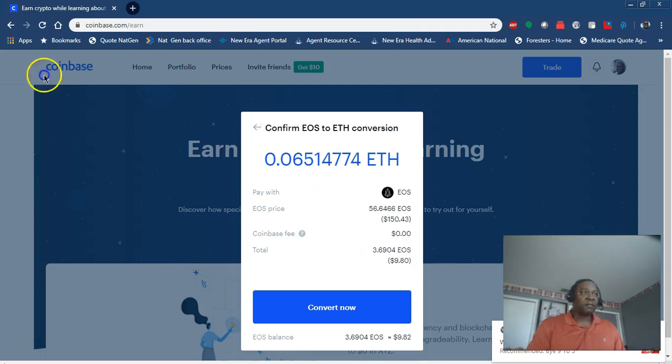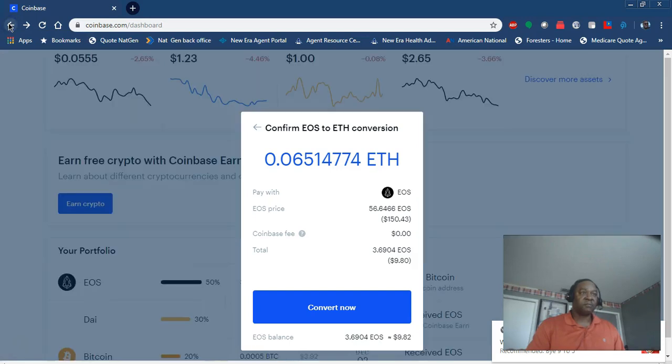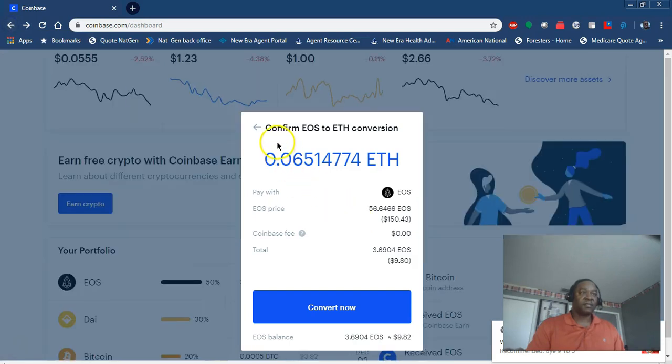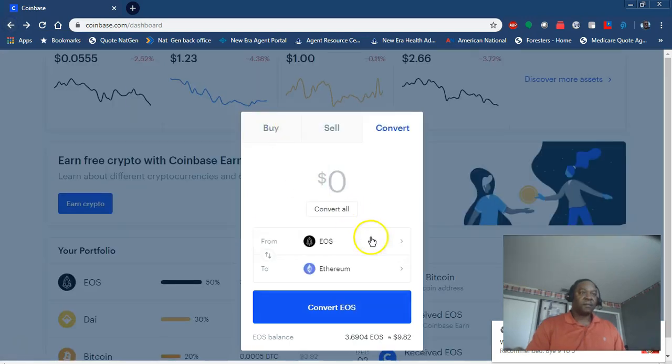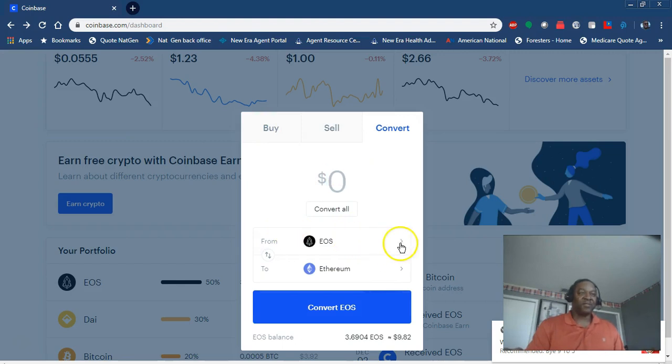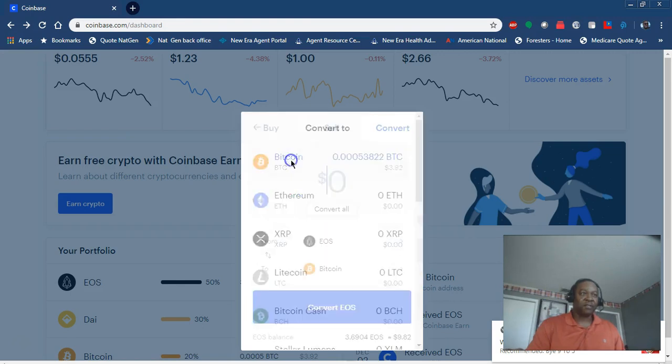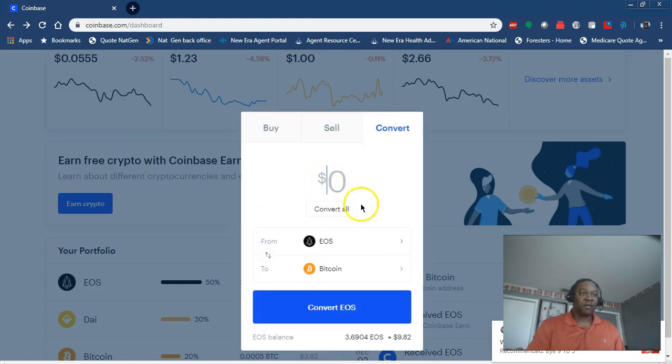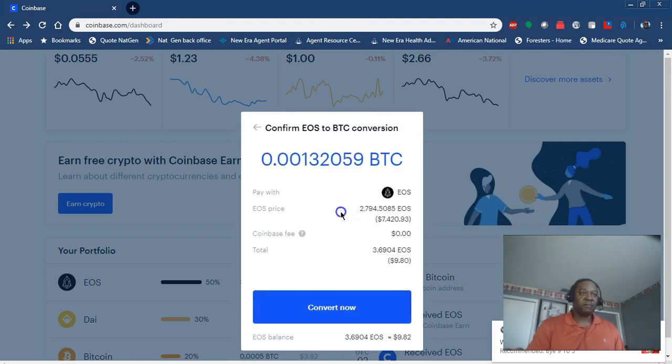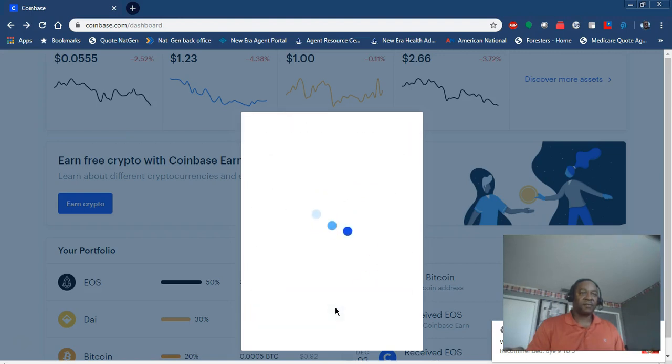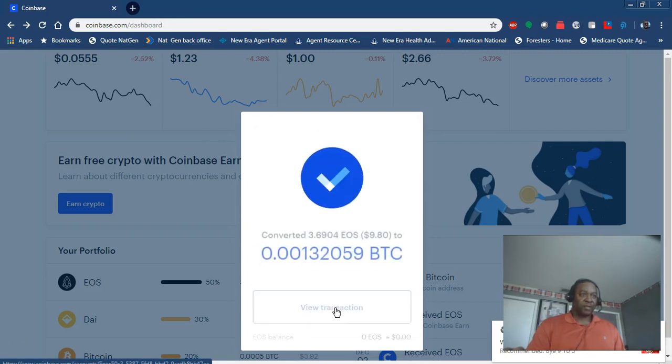What am I converting it to? Let's go back. I want to make sure I'm converting it to BTC Bitcoin. Actually, I was about to convert that to Ethereum. I want that to go into my Bitcoin. We're going to convert all.